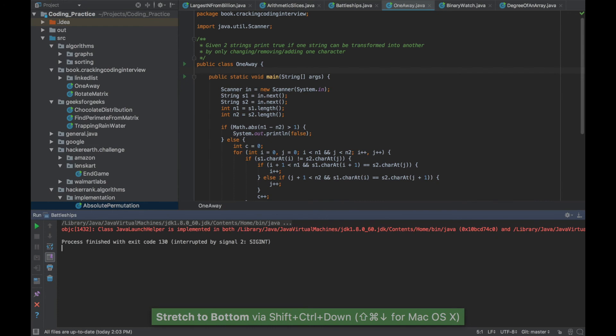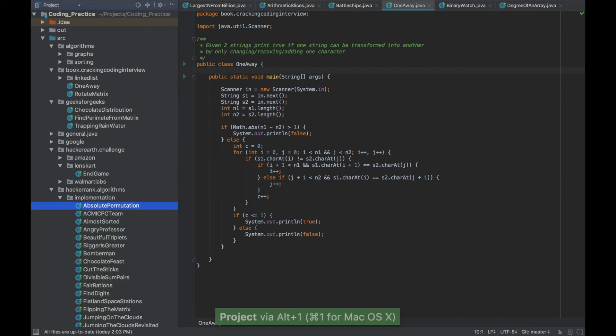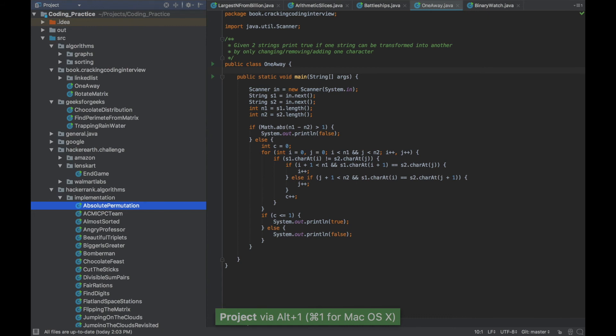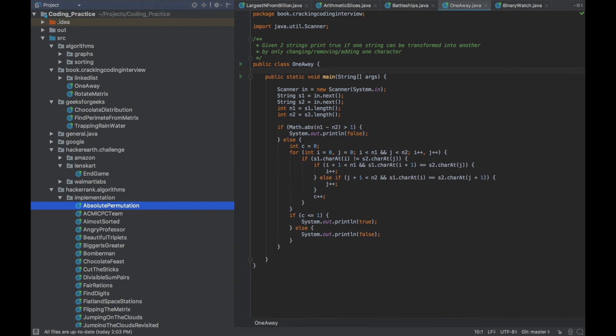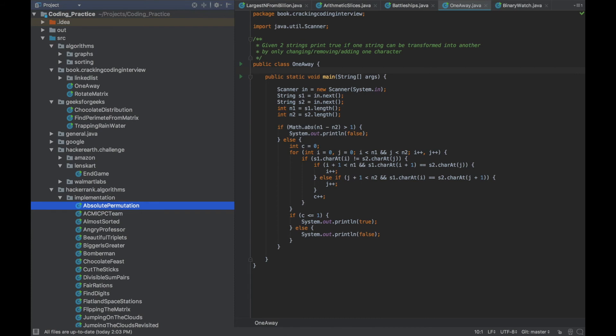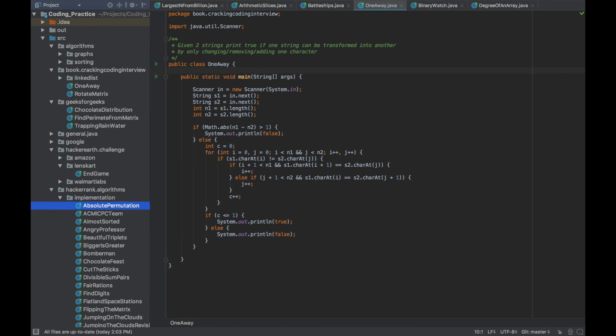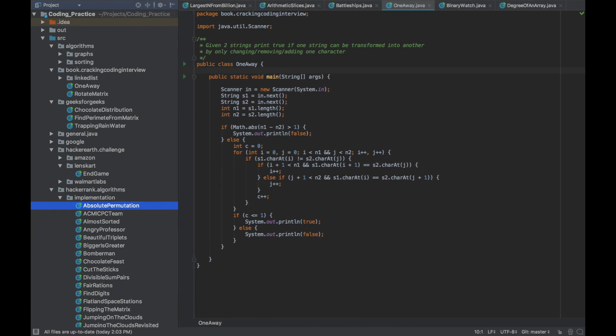I'll minimize it by doing Shift Escape. I can do the same thing with the project panel. I can do Ctrl Shift and the right arrow because I want to increase the size towards the right and the opposite is Ctrl Shift and left arrow.